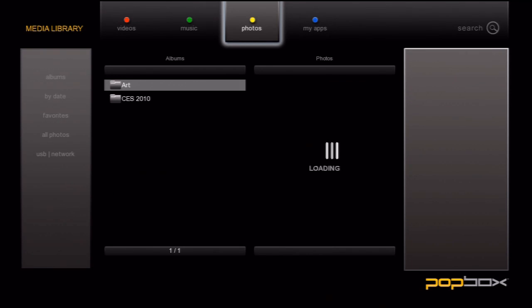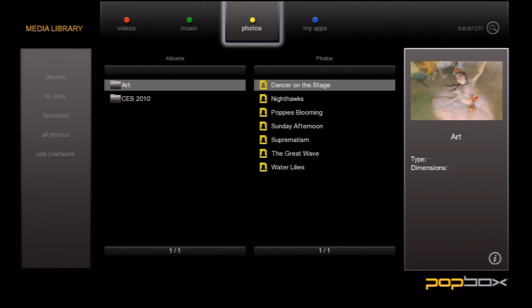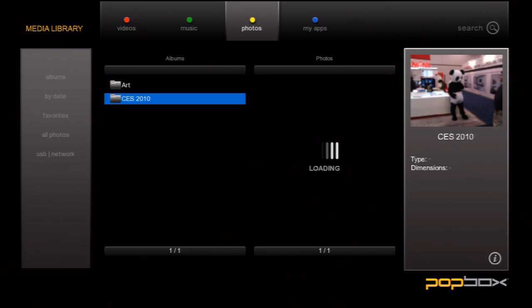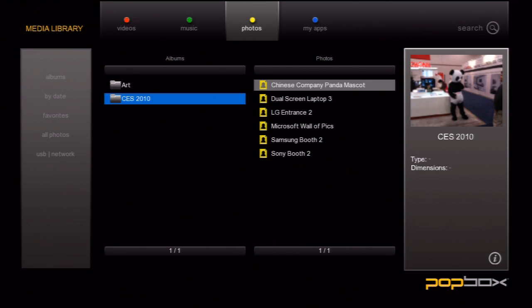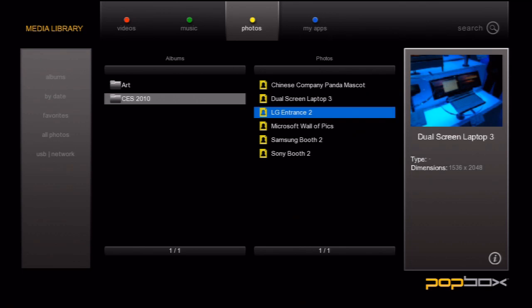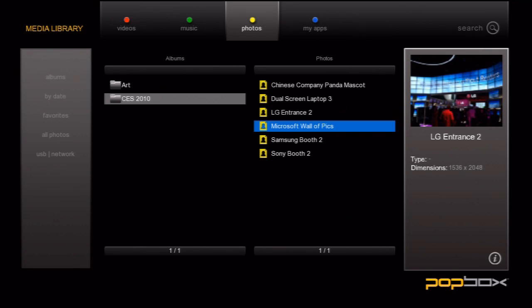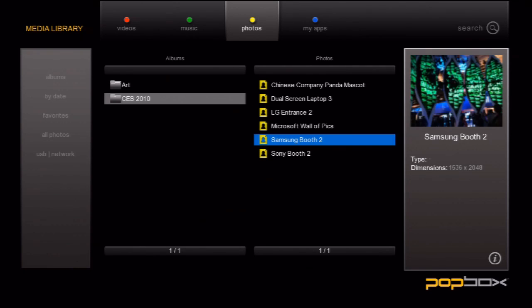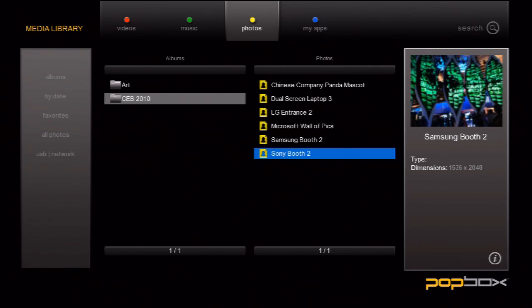And last but not least, we have photos. To get there, we push the yellow button on the top of the remote. There's not a whole lot of information that the box can pull from photos. They don't have ID3 tags and there's no metadata on the web.